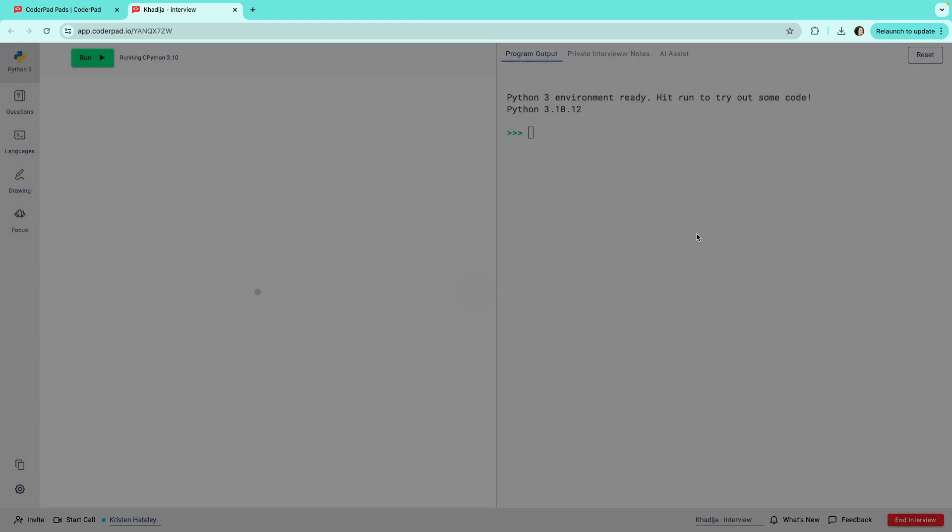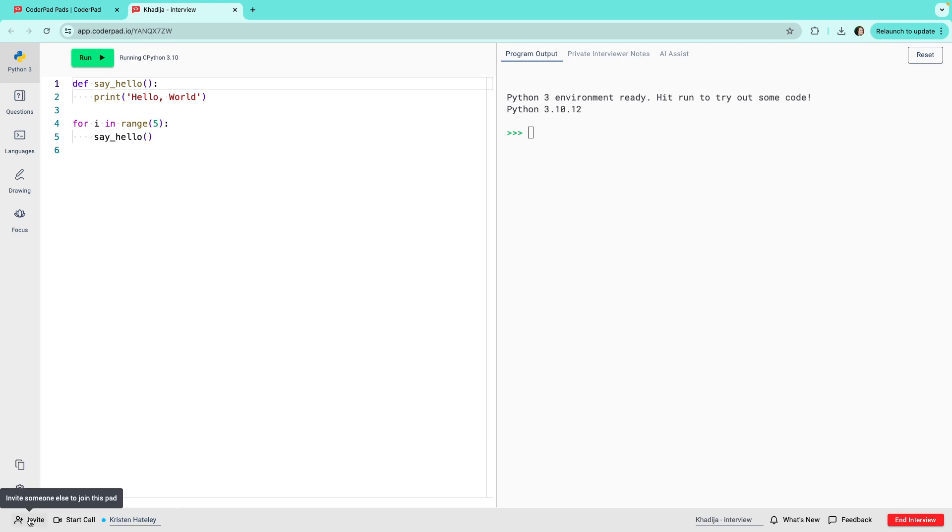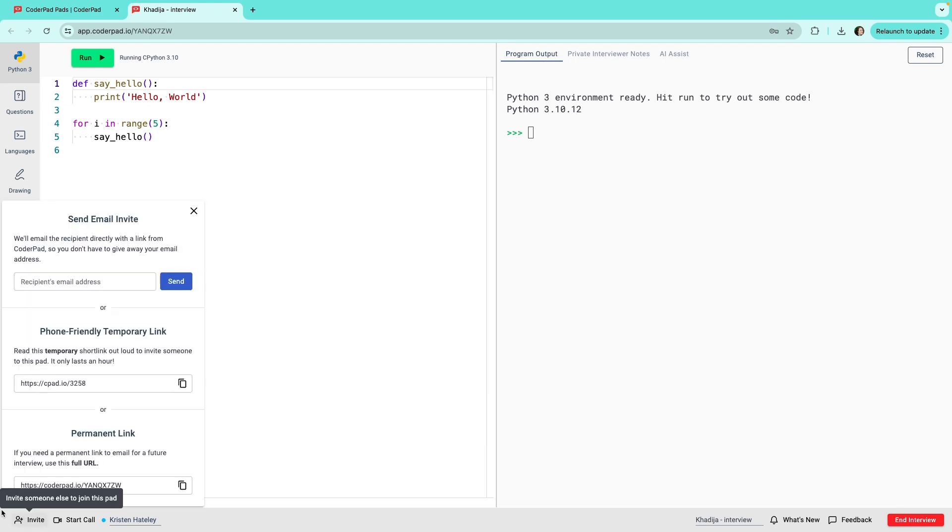Then you can click on the Invite button, which will give you the option to send an email invitation.